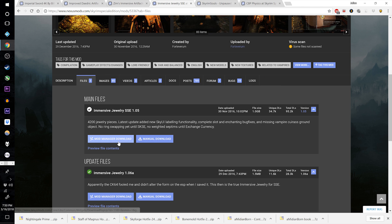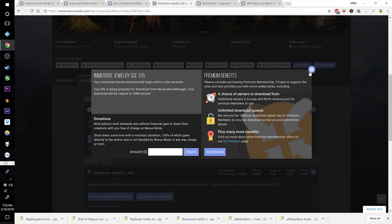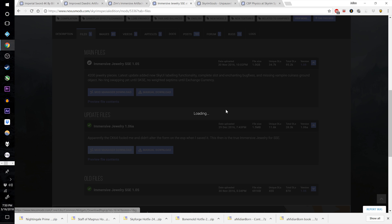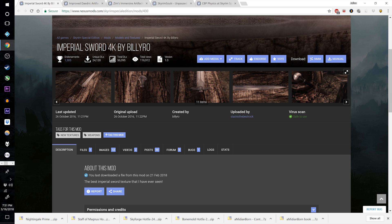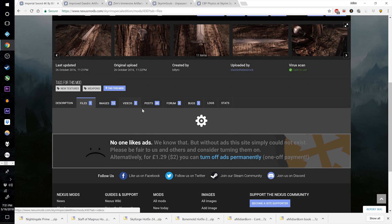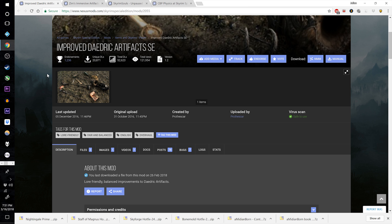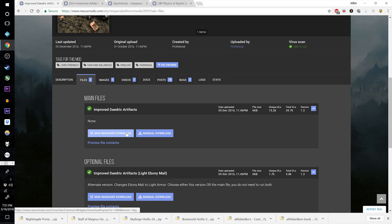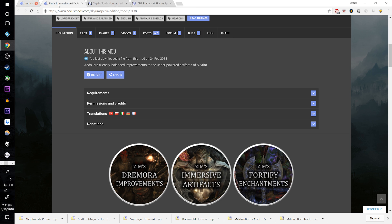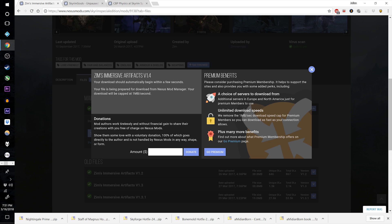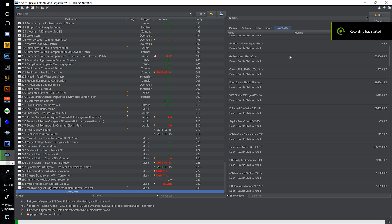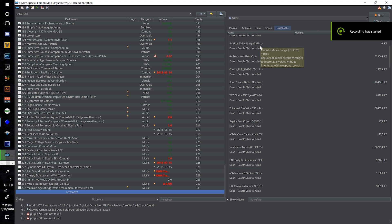Also download LeanWolf's Dawnbreaker Greatsword Special Edition optional file and LeanWolf's Dragon Bling Jingling All Standalone SE. Then download Jingling Queen Jewelry Special Edition, Immersive Jewelry Skyrim Special Edition main version 1.05 and update 1.06a, Imperial Sword 4K Retexture by Billy Roe, Improved Daedric Artifacts Special Edition, and Zim's Immersive Artifacts v1.4. Now we begin the lengthy install process for all of these.